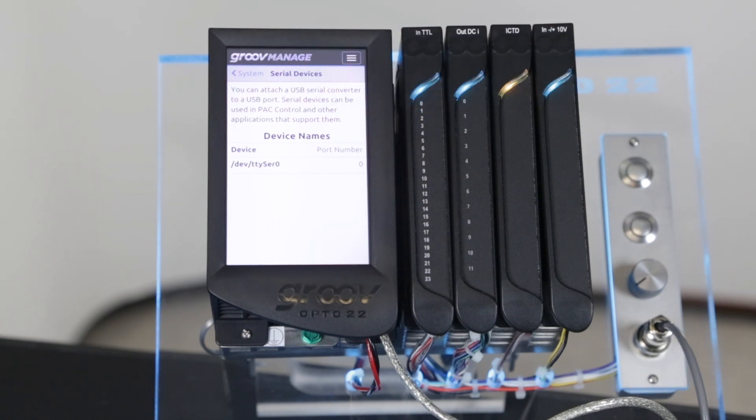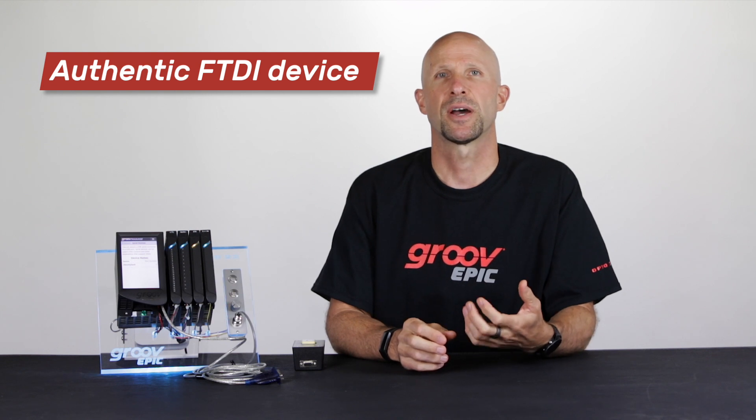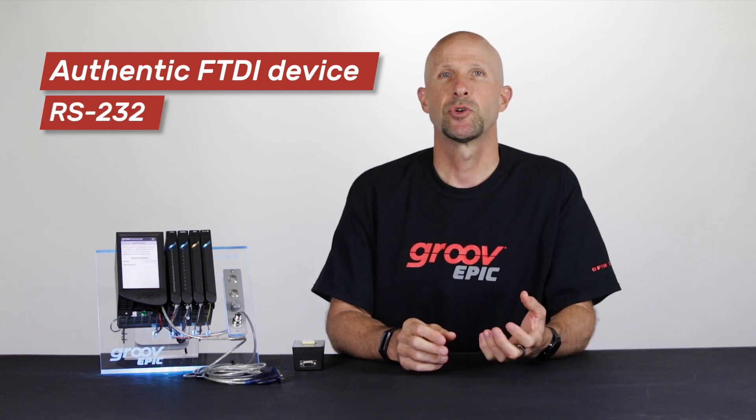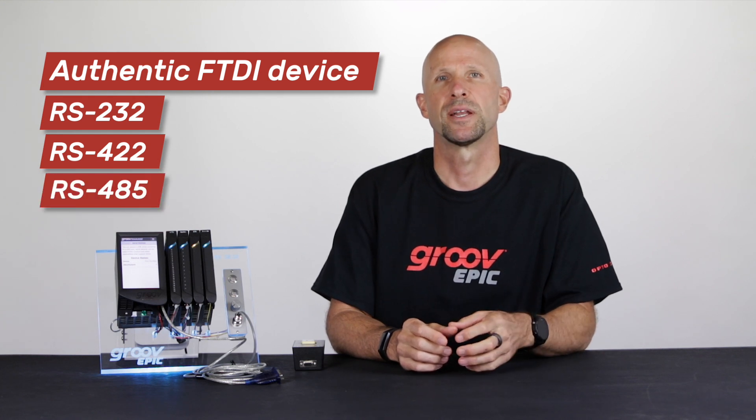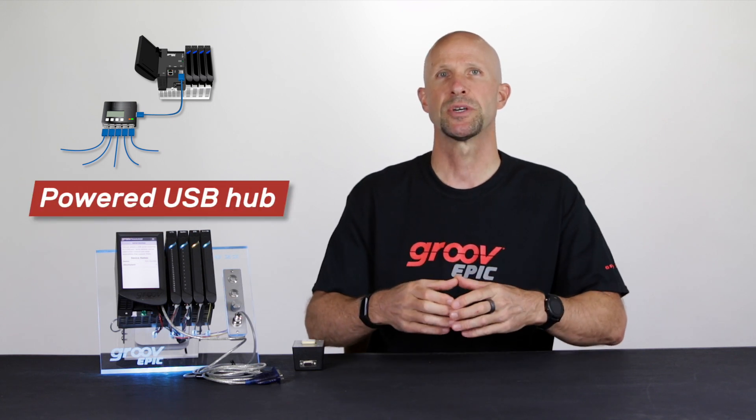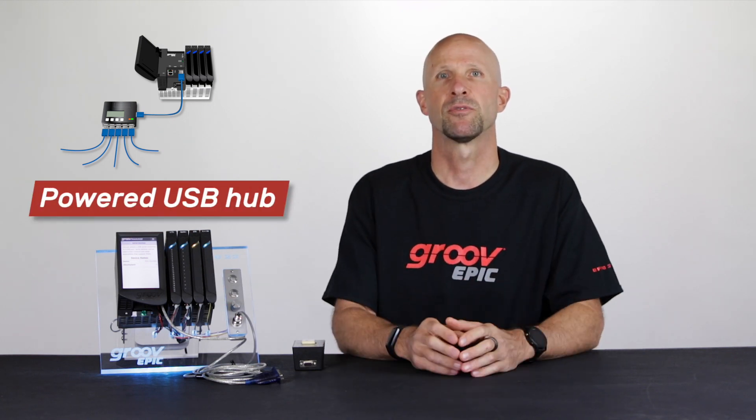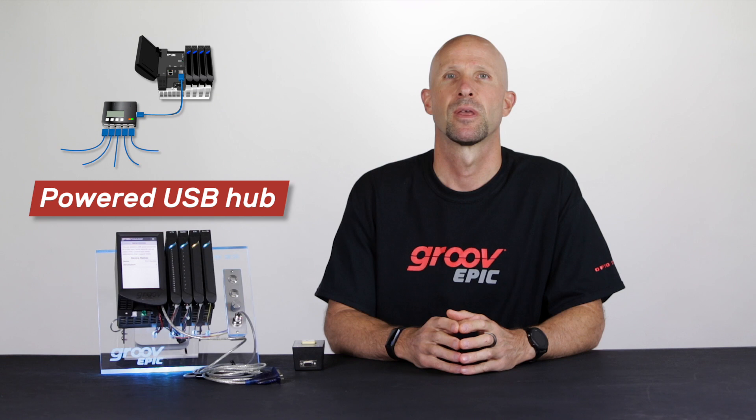Now what sort of converter can you use? Well it's important that it's an authentic FTDI device and you can use an RS232, RS422 or an RS485 converter. And if you need more than just two you can use a powered USB hub to expand the number of converters that you can connect.